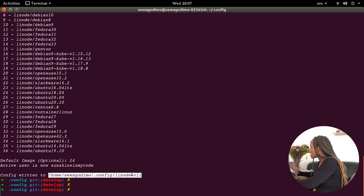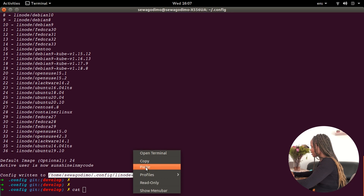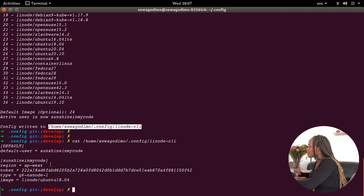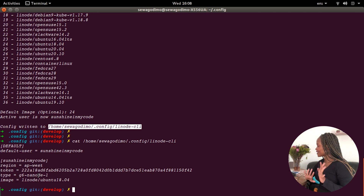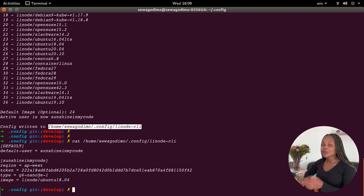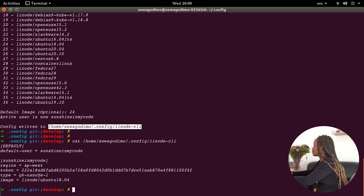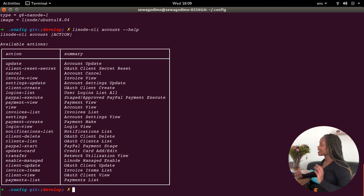I want to check this config file and see what's going on. I'm going to use the cat command to print out what's in the file. I can now see my config file — it has my default user, my region, and all the configuration information. Here's a good tip: if there is a Linode command you want to run but you're not entirely sure how, a good place to start is: linode-cli [command] --help. For example, linode-cli account --help gives you a list of all the things you can do with your account.